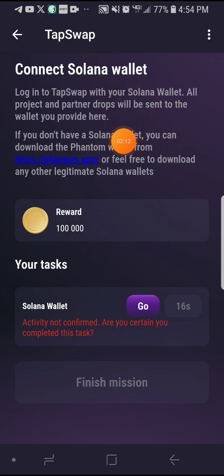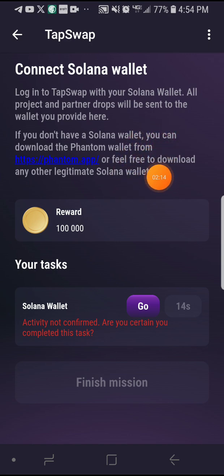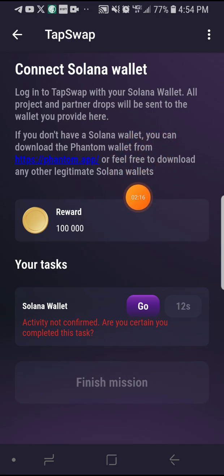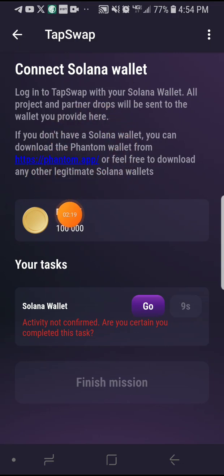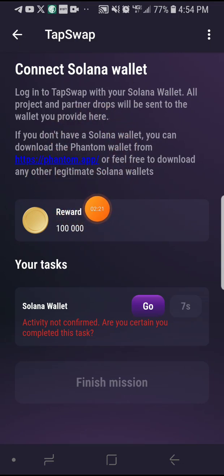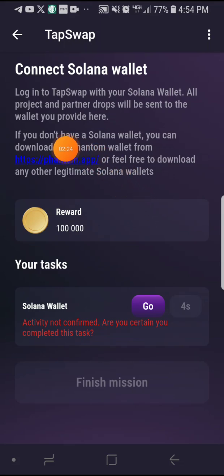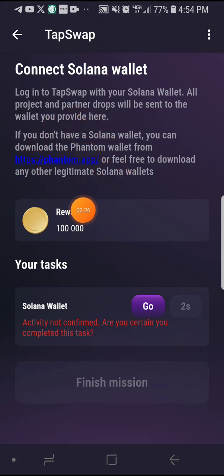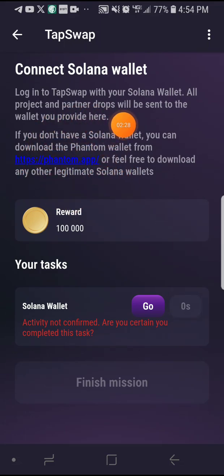They say: log in to TapSwap with your Solana wallet. All project and partner rewards will be sent to the wallet you provided here. If you don't have a Solana wallet, you can download the Phantom wallet from the Phantom app — you can also click on the link to download the app.